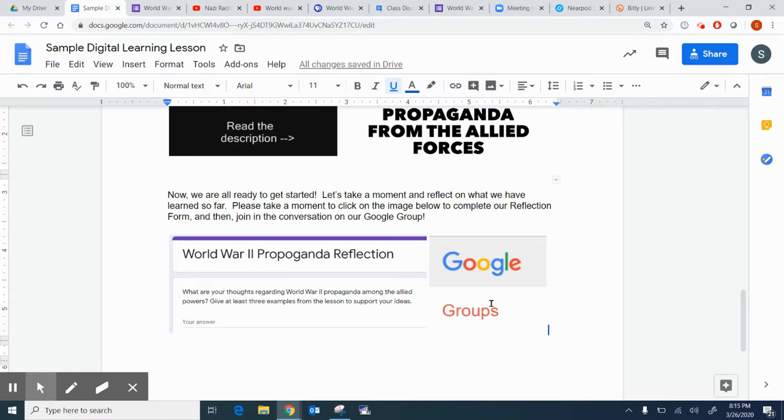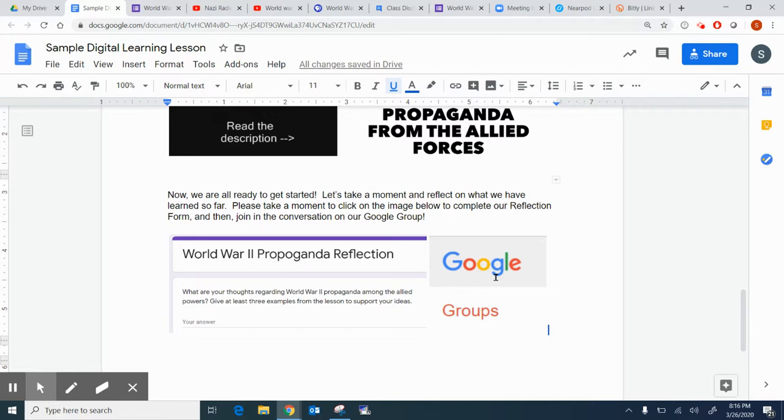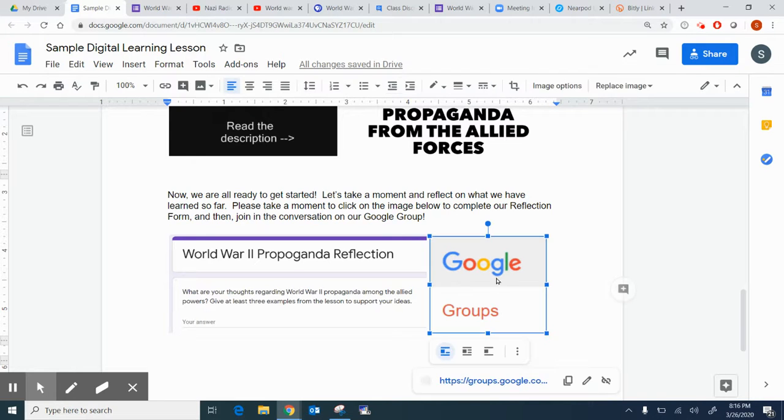The other thing I have is Google Groups, which of course, Google Classroom, you could embed the discussion a little bit differently, but if you don't have access to that, the Google Groups link would take them to a group discussion where they can have a discussion about what they're doing.